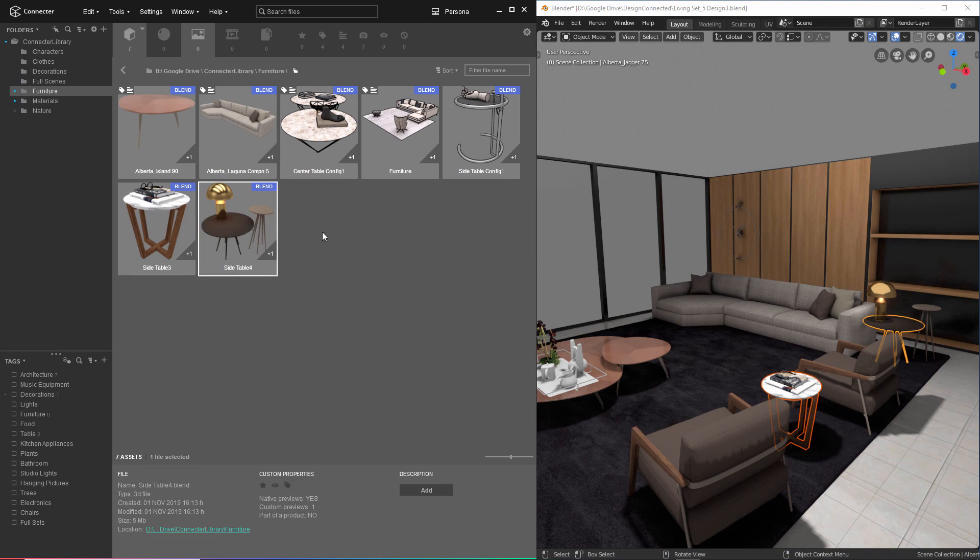It's important to remember that this is just the beginning for the integration between Blender and Connector. We have many plans for the future and are looking forward to hearing feedback from users. Thank you for taking the time to watch this demonstration. If you have any questions, feel free to reach out, and we hope you enjoy using Connector with Blender.